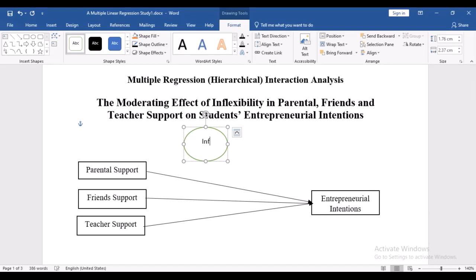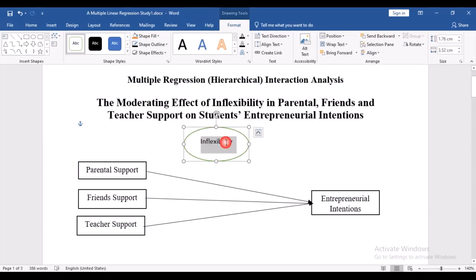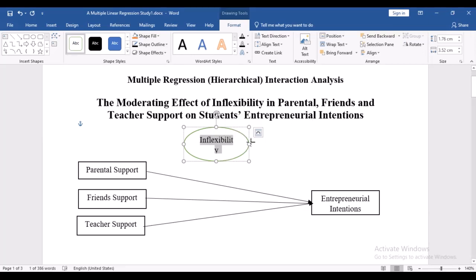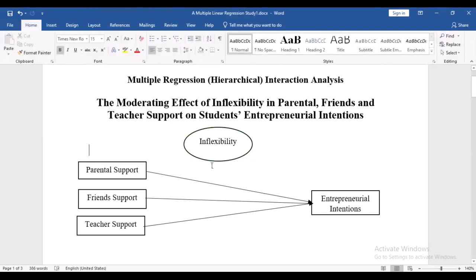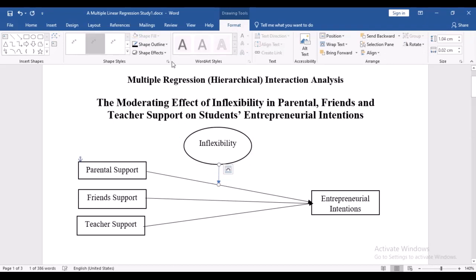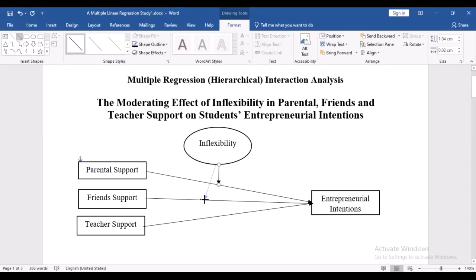We will include inflexibility as a moderator. I'm going to put this in Times New Roman, font size 12, and draw it using an oval shape to differentiate the moderator. I'll draw the lines to show what I mean by the interaction effects — it's going to interact with each of the independent variables.